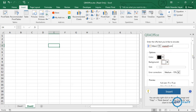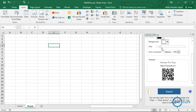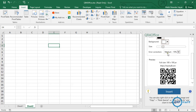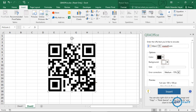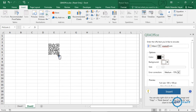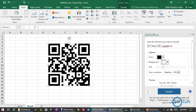The QR code add-in offers color options, size settings, and error correction levels. Keep error correction at medium. Adjust the size and click Insert — the QR code is generated. Once scanned, it takes the user to the specified URL. The QR code is an image, so you can increase or decrease its size and it remains readable.